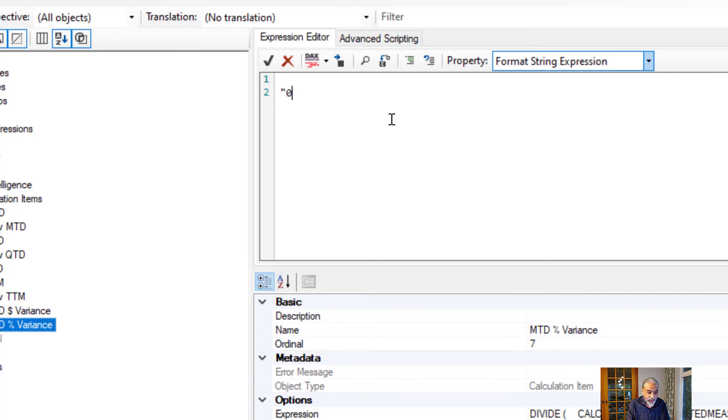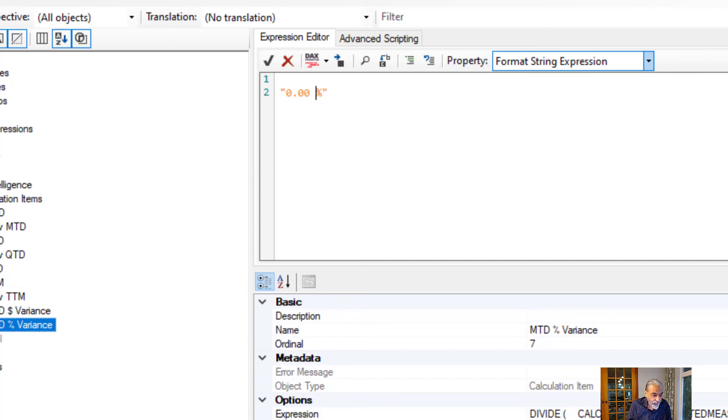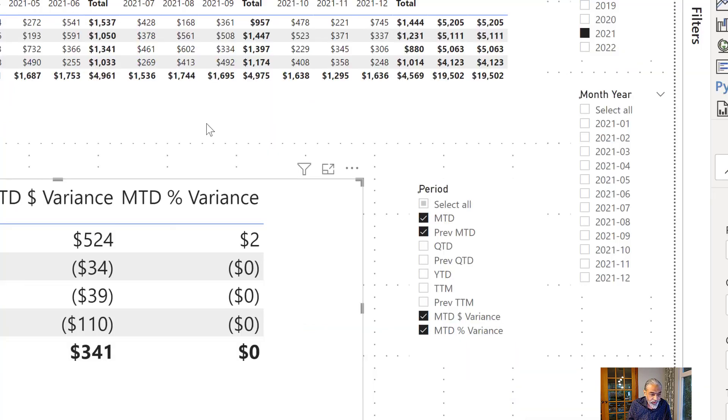So let's say I want 0.00 percent. So that's my format string. If I apply the changes, we should see the percentage instead of dollars.